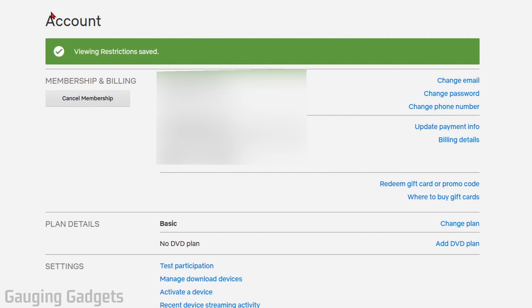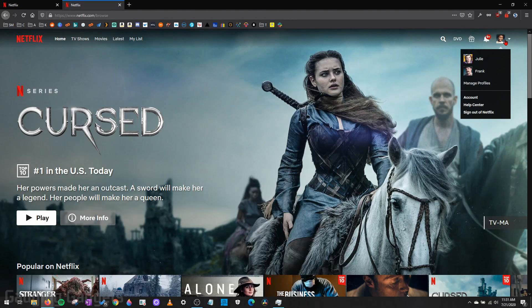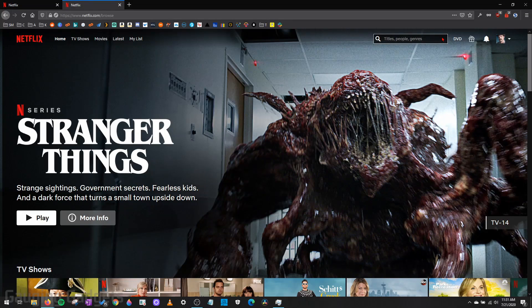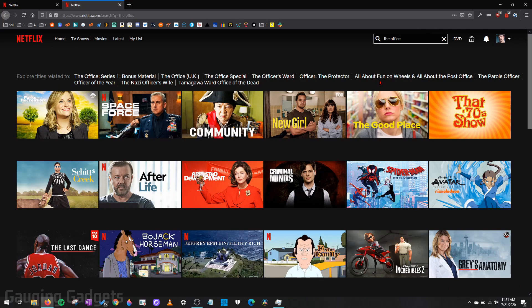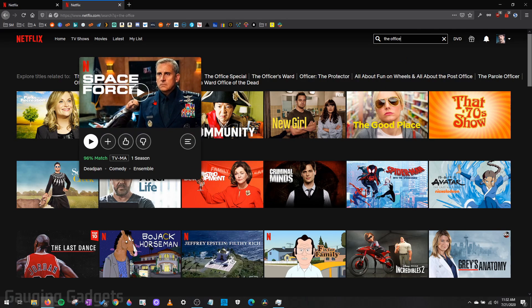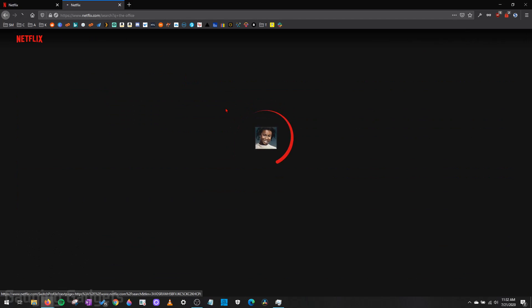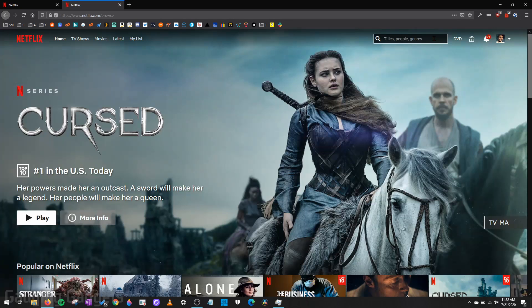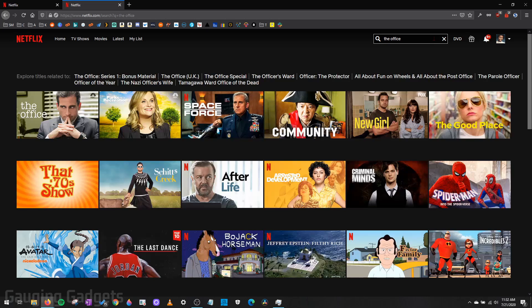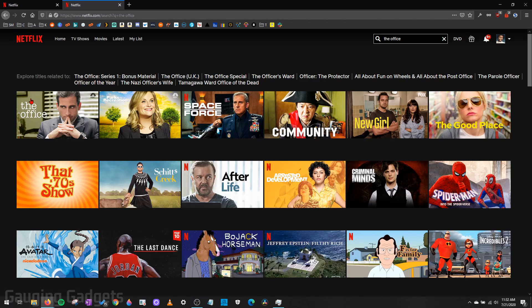It'll bring you back to the My Account page where it gives you a confirmation that the viewing restrictions have been saved. Now if I go back to Netflix and go to Frank's profile and I search for The Office, it will not come up because it has been restricted on this profile. If I go to David's profile and look up The Office, you can see that The Office comes up in the search results because it is not restricted.